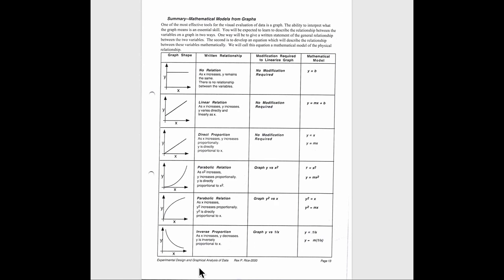Now, I like this because it gives us the graph shape here. It also gives us how to describe the relationship. How we would need to linearize our graph, what we actually need to do, and then what does the model actually look like in an algebraic form. So let's take a look here. There's a couple I really want to point out.